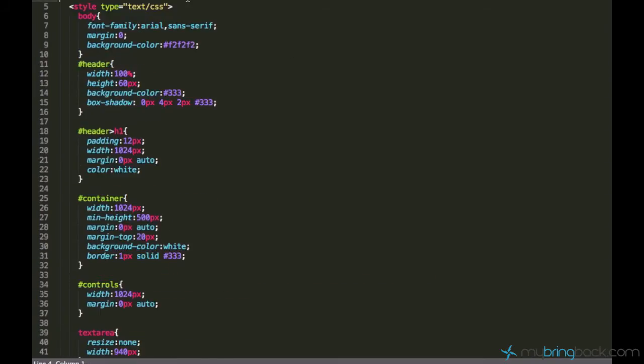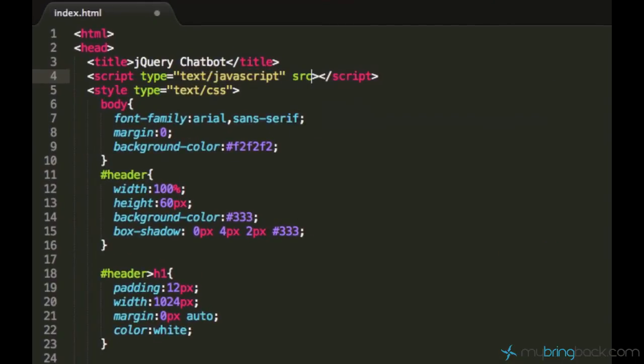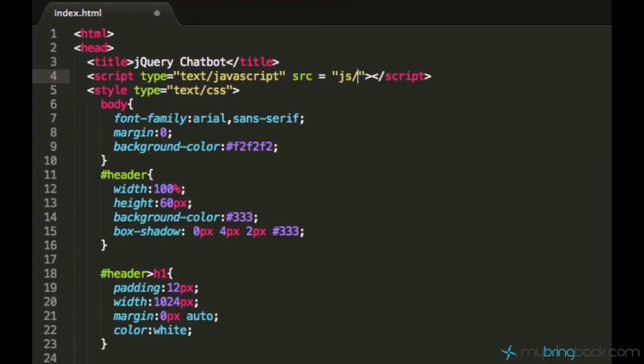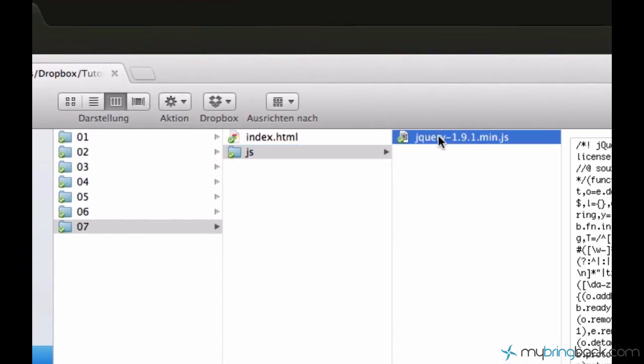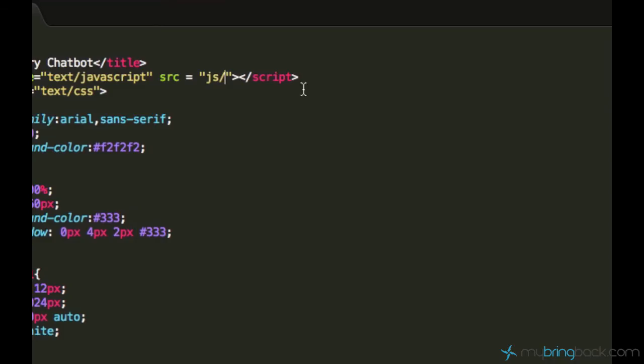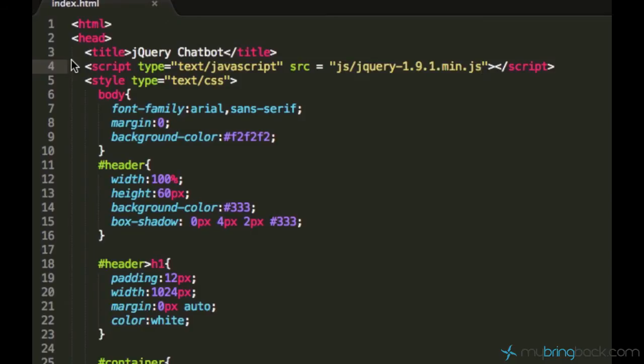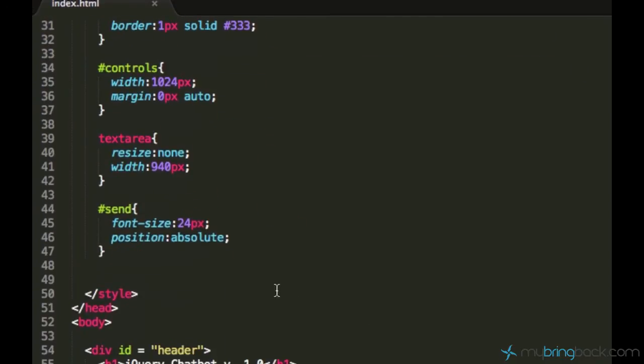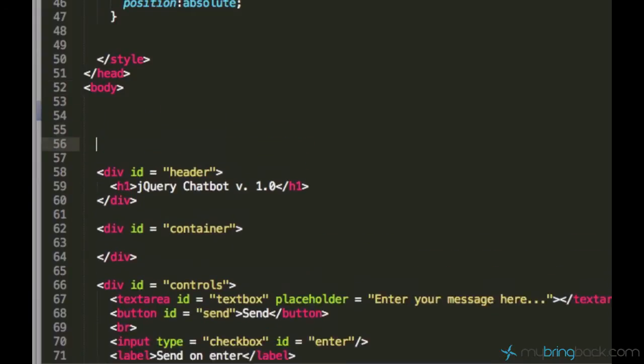Now we can actually start programming, but before we continue first let's add jQuery to our document. I was telling you to store your jQuery file locally which I actually did right here. I'll just copy its name and my jQuery source is stored within the JS directory.